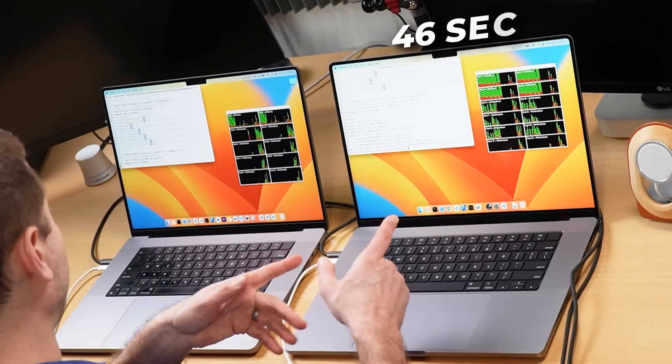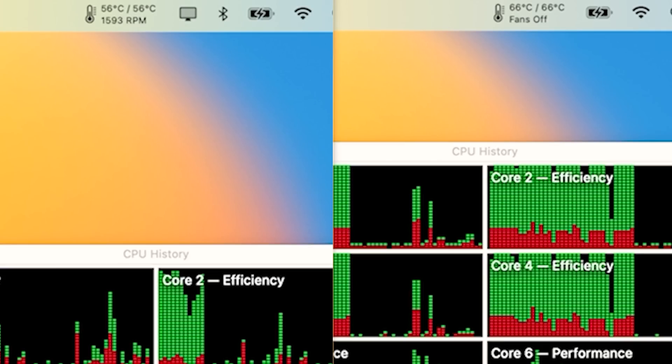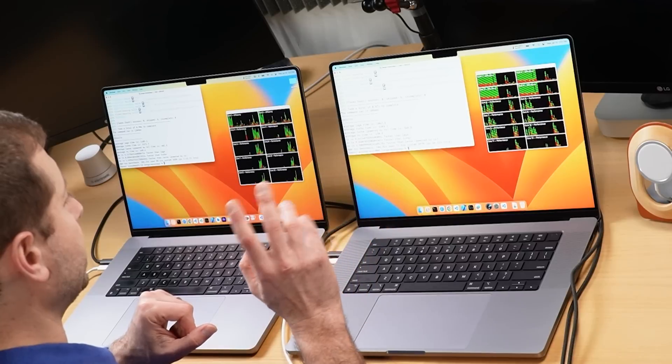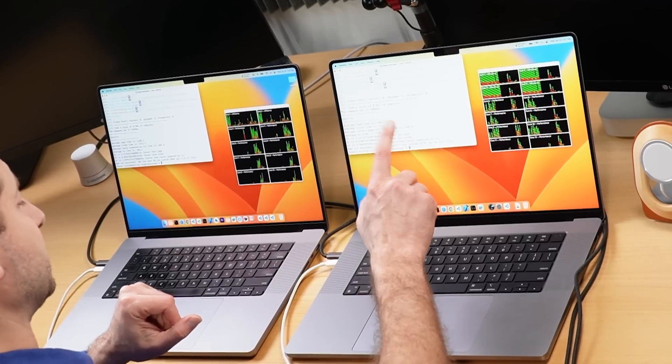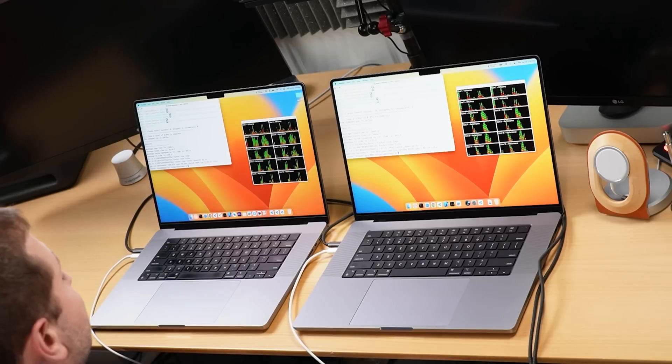Second run results: 46 seconds on the M2 Pro and 1 minute 15 seconds on the M1 Max — still a big difference. Third run coming, and I'm noticing the fan spun up on the M1 Max at 1500 RPM while the M2 Pro's fan stayed off. That thermal difference may be affecting consistency. Also — would you like to see an updated video on the fastest JavaScript frameworks? Let me know in the comments.